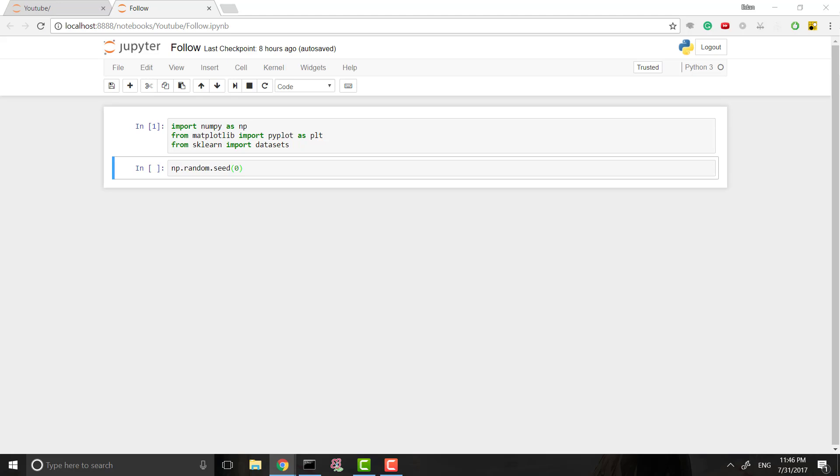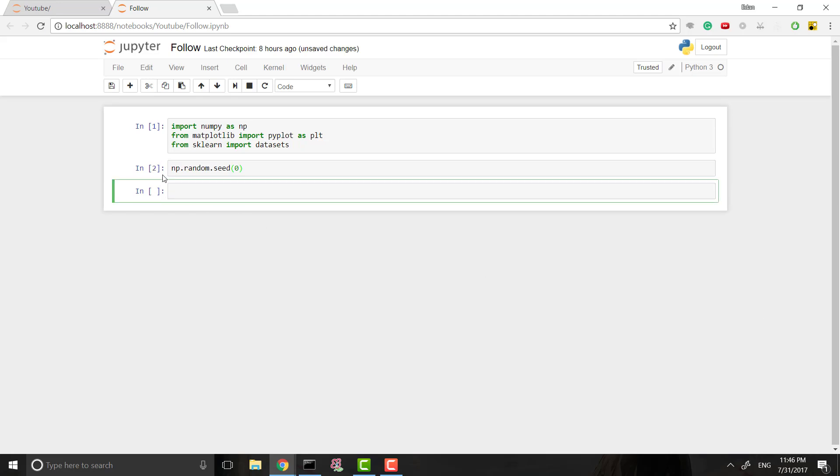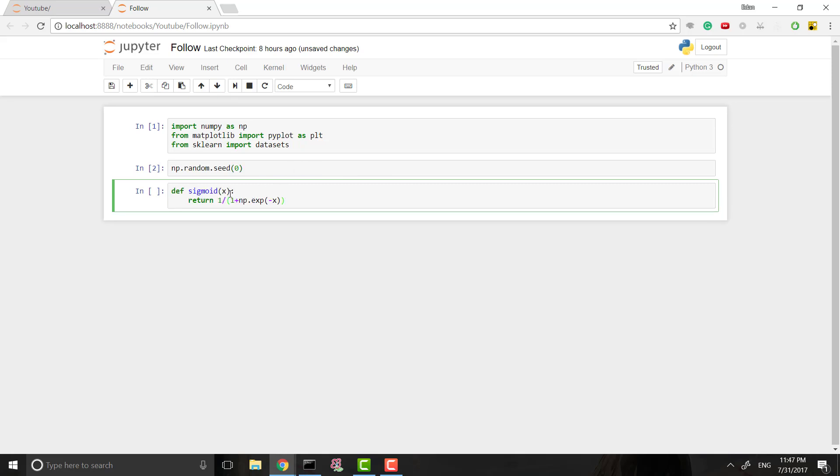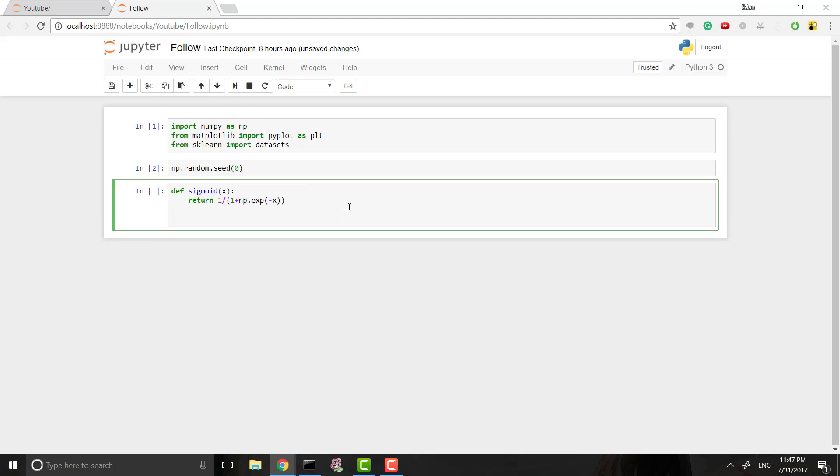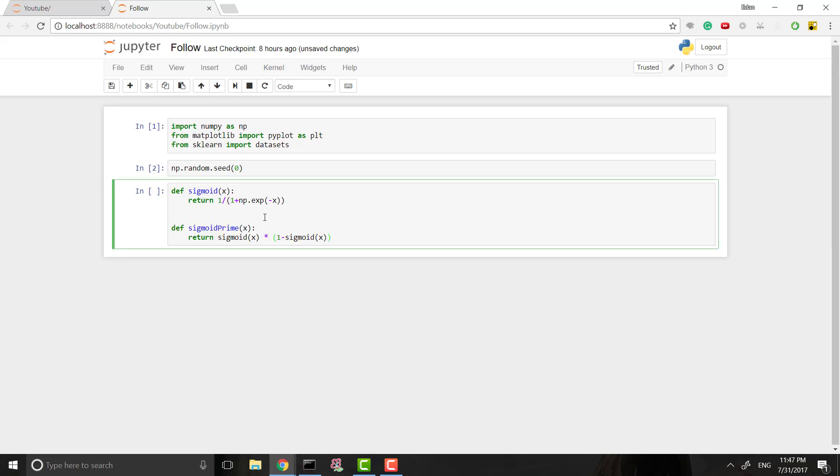Then what we need to do is I'm just going to start off by defining some functions. One thing I mentioned earlier in the last video is that we need an activation function. And the activation function we're going to be using is sigmoid. So I can define sigmoid, and this is what it is: 1 divided by 1 plus e to the negative whatever we are tossing in there.